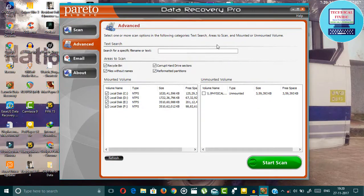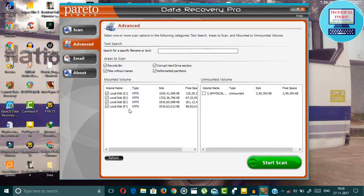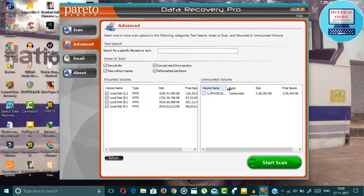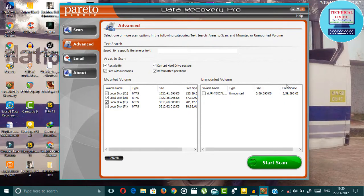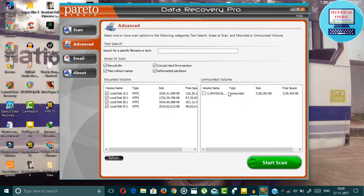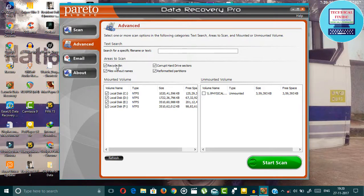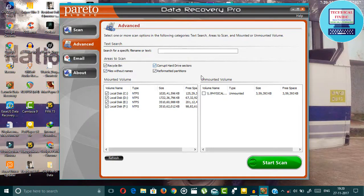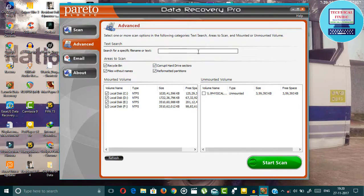You can also advanced search. This is your drive and this is an unmounted virtual drive. You can also recover data from here. You can also recover from recycle bin and recover your files by using name.